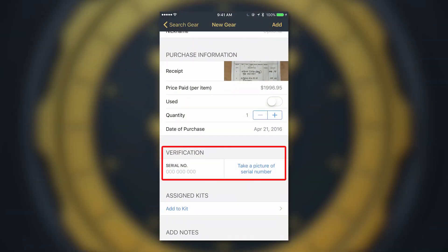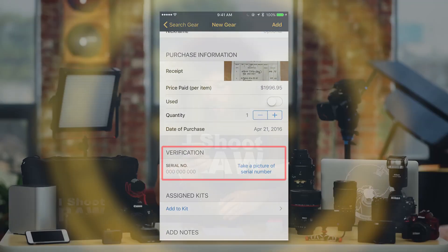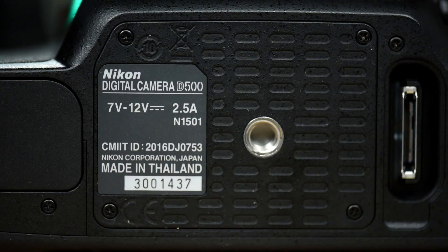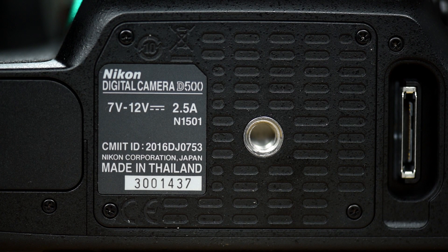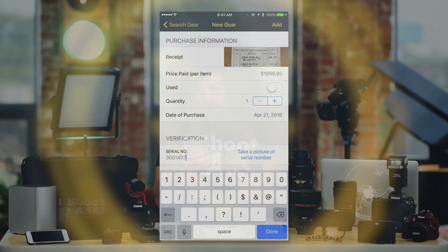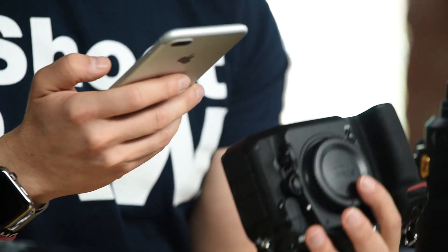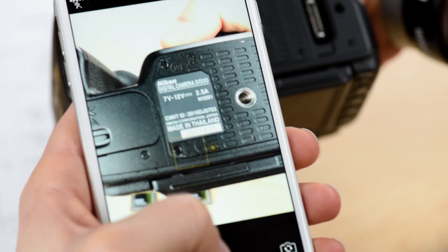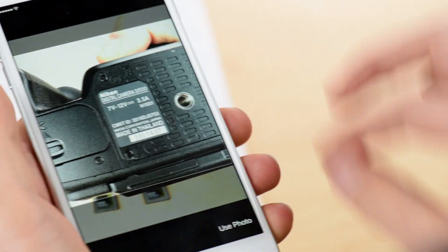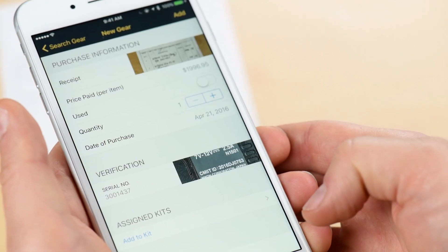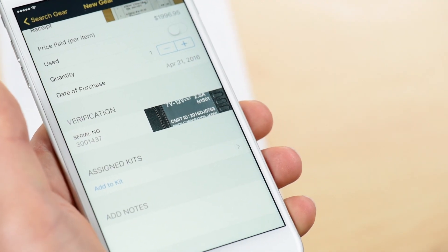Below that is another important section: verification. I'm going to go ahead and type in the serial number. Let's take a look at the serial number of this camera — we have 3001437. Then as a secondary verification, take a photo of the serial number right here. You could also zoom in to fill the frame a little more — get it in the center, and there you go.